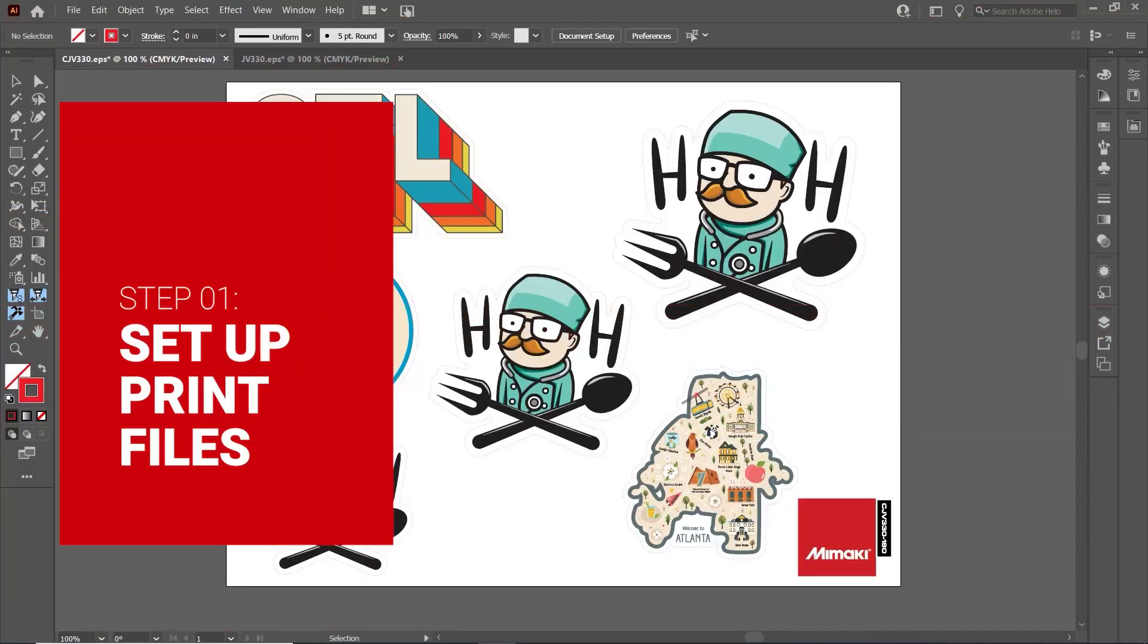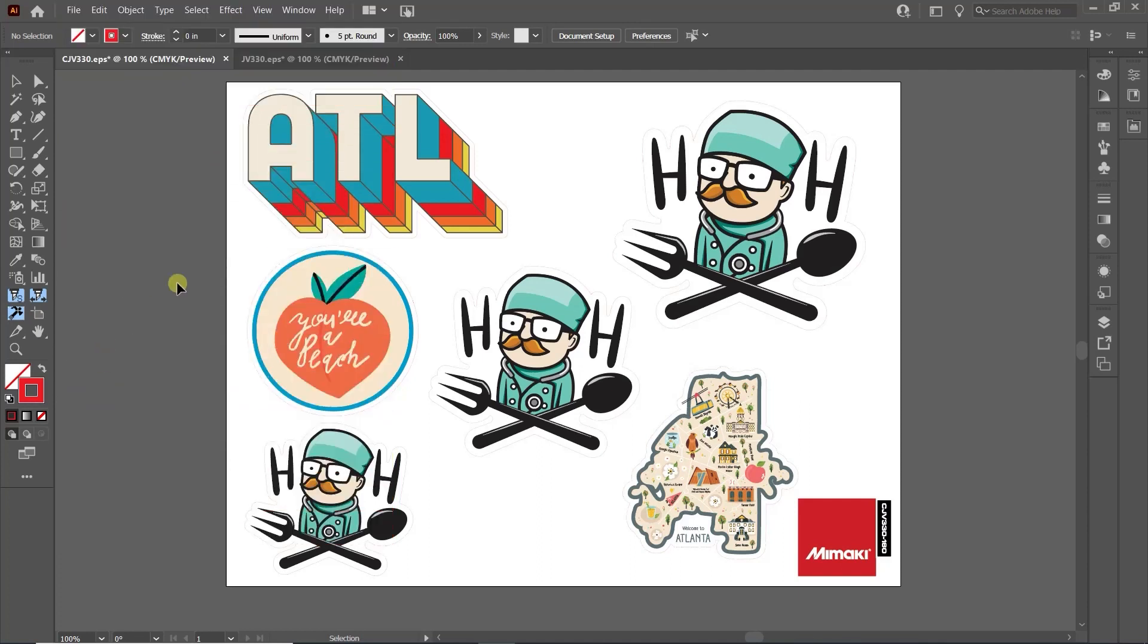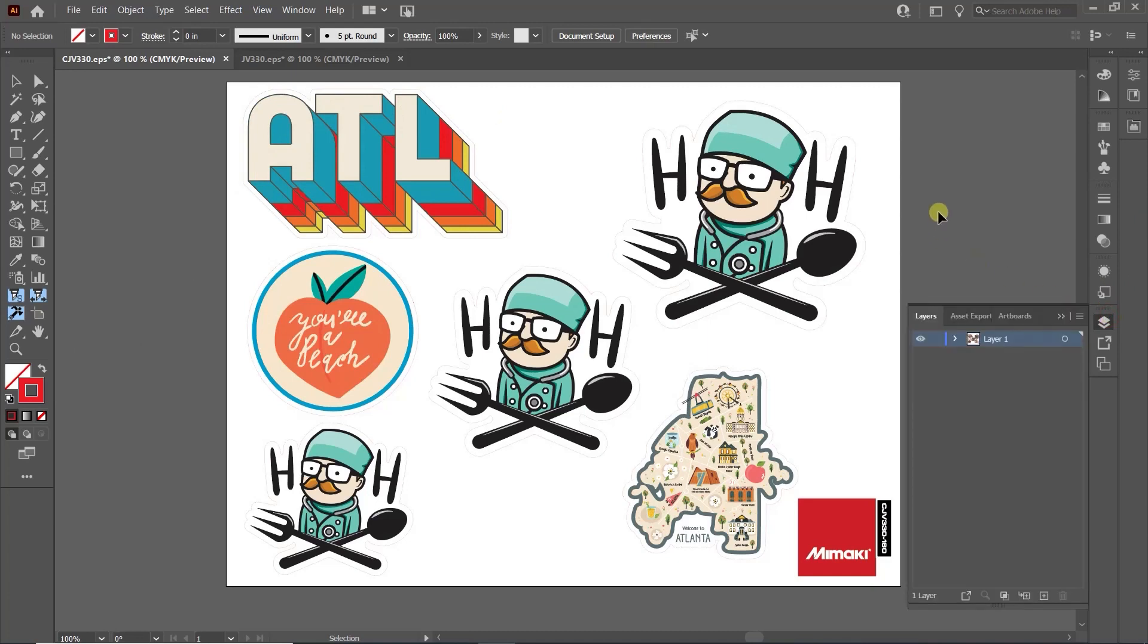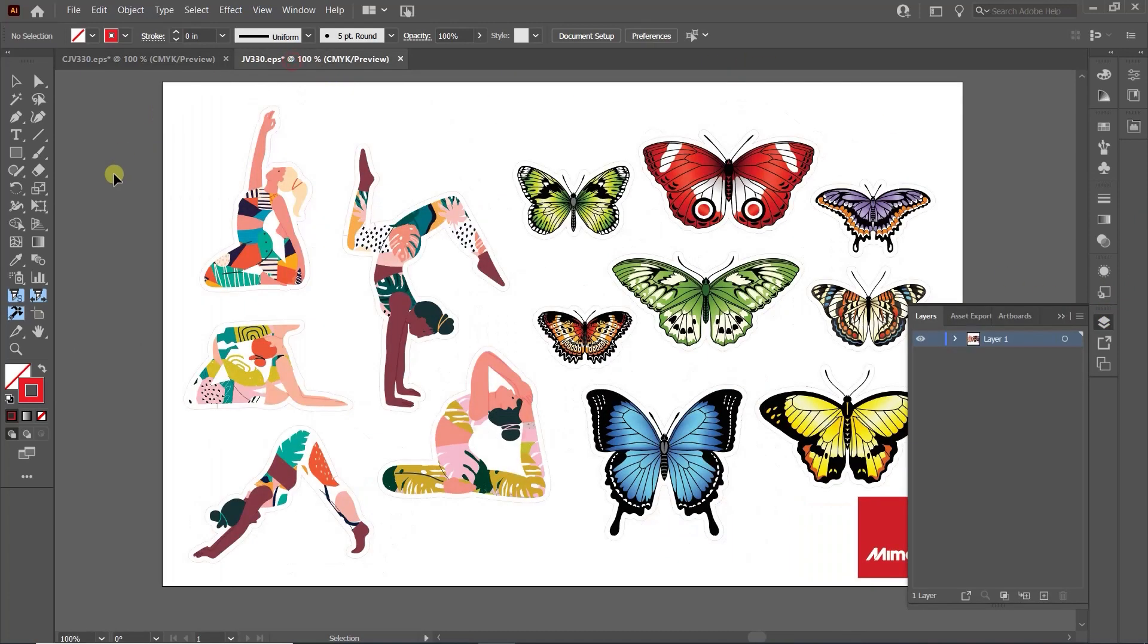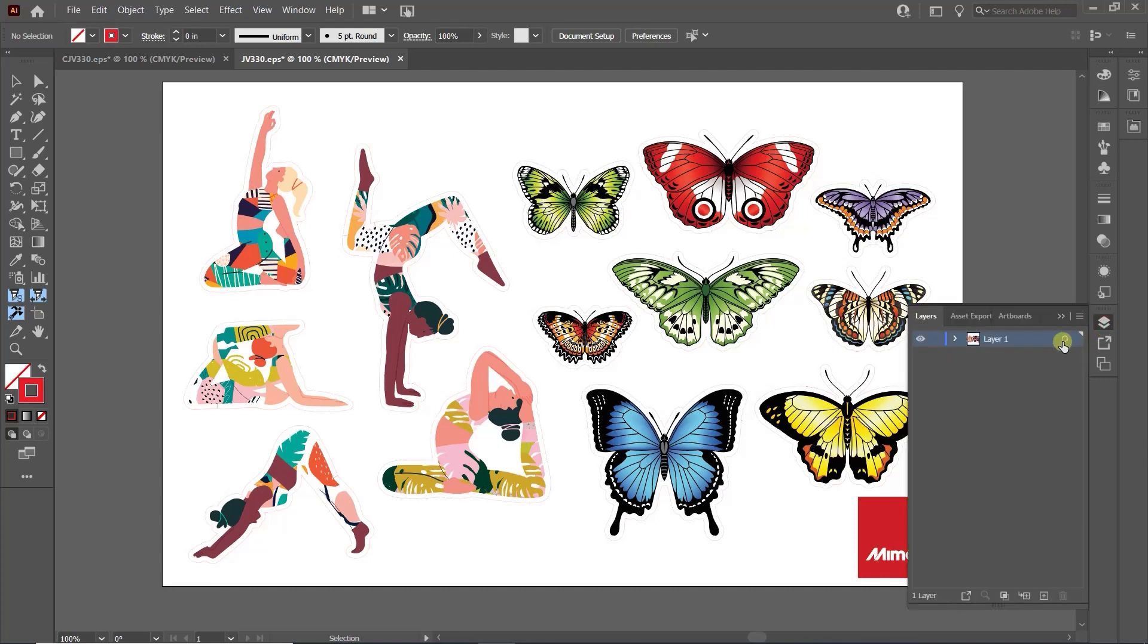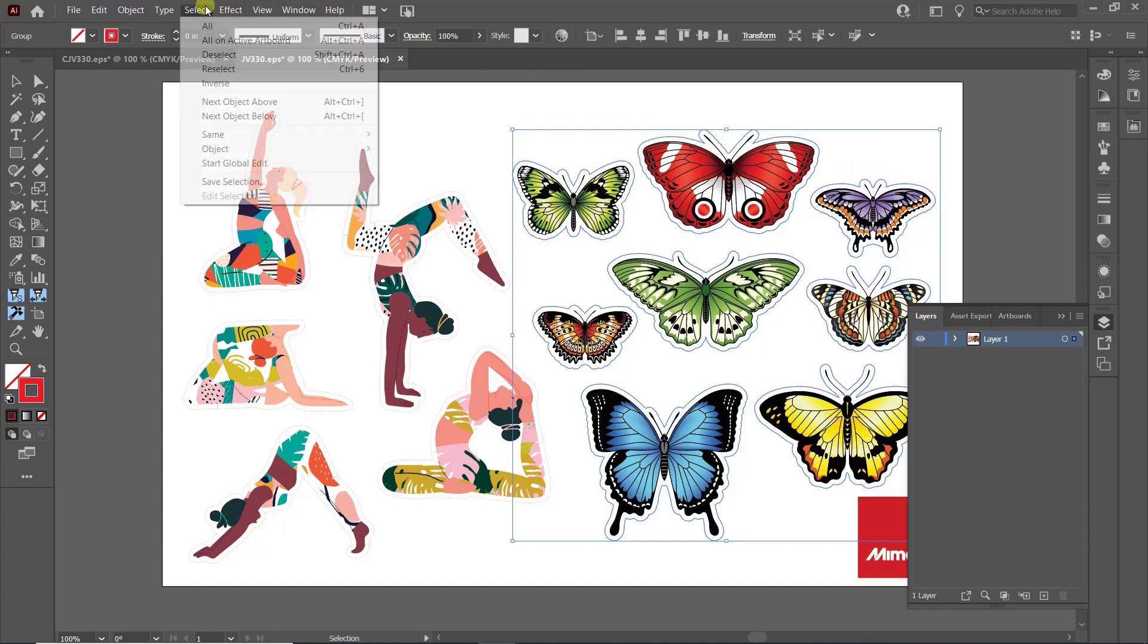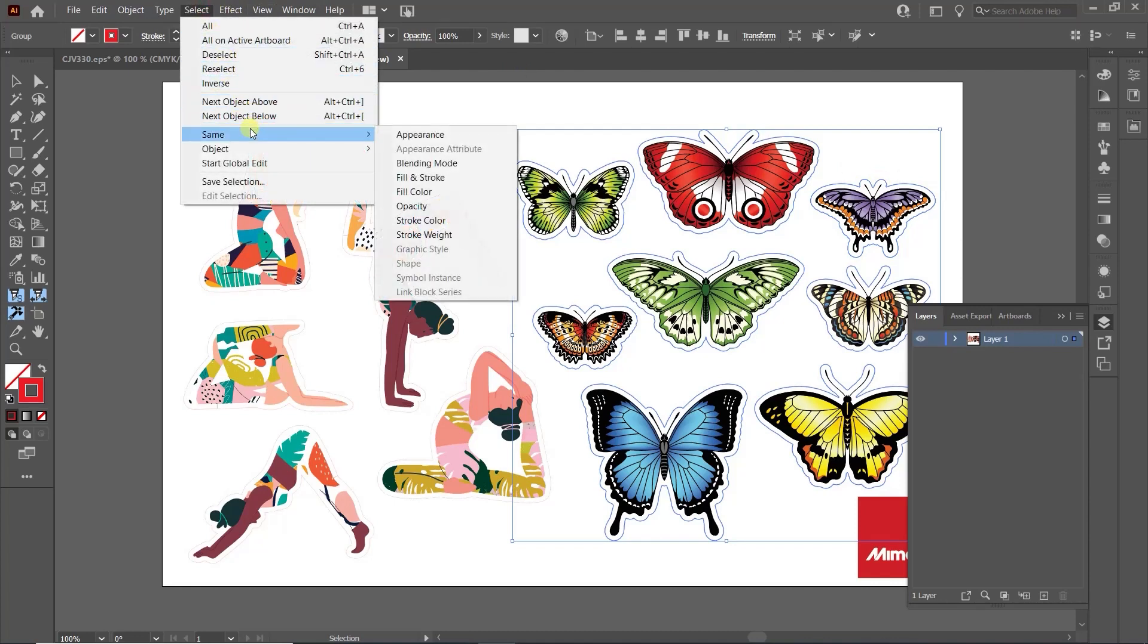Let's start with taking a look at the artwork we will use for this application. I have two batches of stickers set up to be printed on both the JB330 and the CJB330 with different cut lines in different sizes. First, we need to change the cut lines to be spot colors and label Cut Contour, so Rasterlink will recognize these lines for cutting. To do this, select the lines by going to Select, Same, and Stroke Colors.